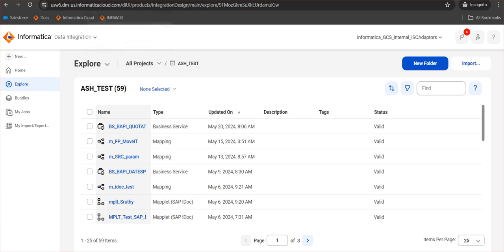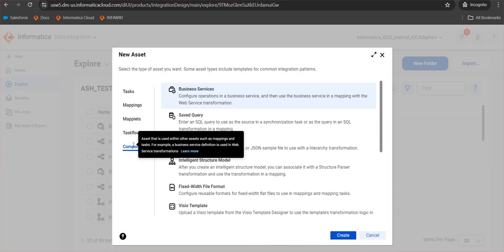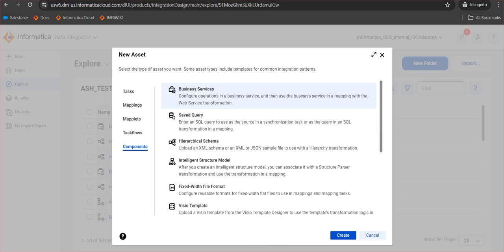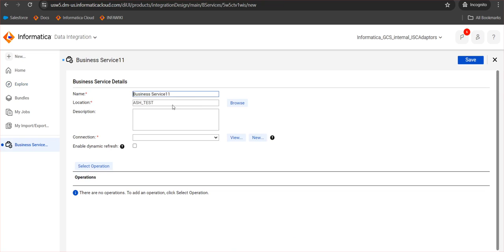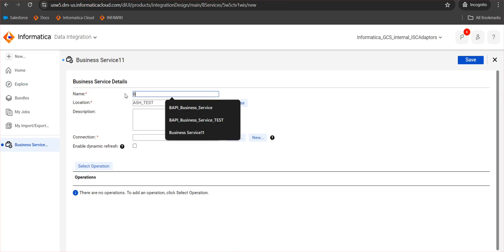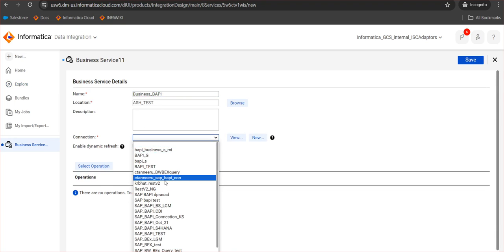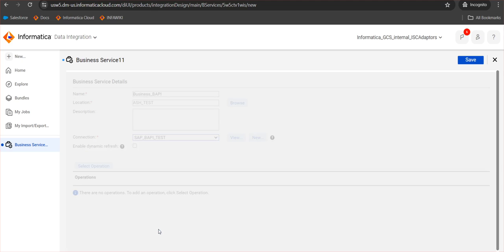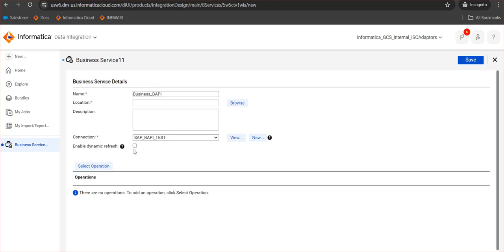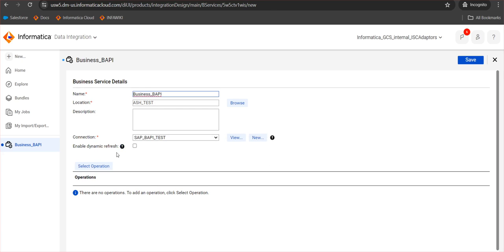Moving on to creating the business service. The component will be business service. The connection: I will select the connection that I have just now created. Also, the business service has an additional option compared to the maplet, that is enable dynamic refresh. What this does is it refreshes the metadata of the BAPI every time the process is run. So any changes in the BAPI will be reflected at runtime. The only thing is that we have to ensure that our particular mapping is compatible with this change, otherwise it will fail with error.